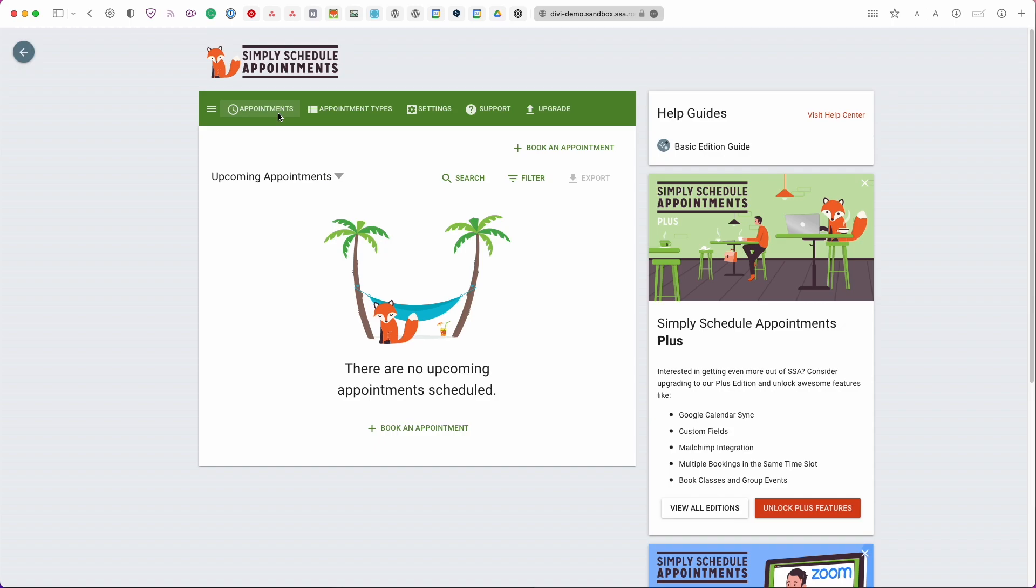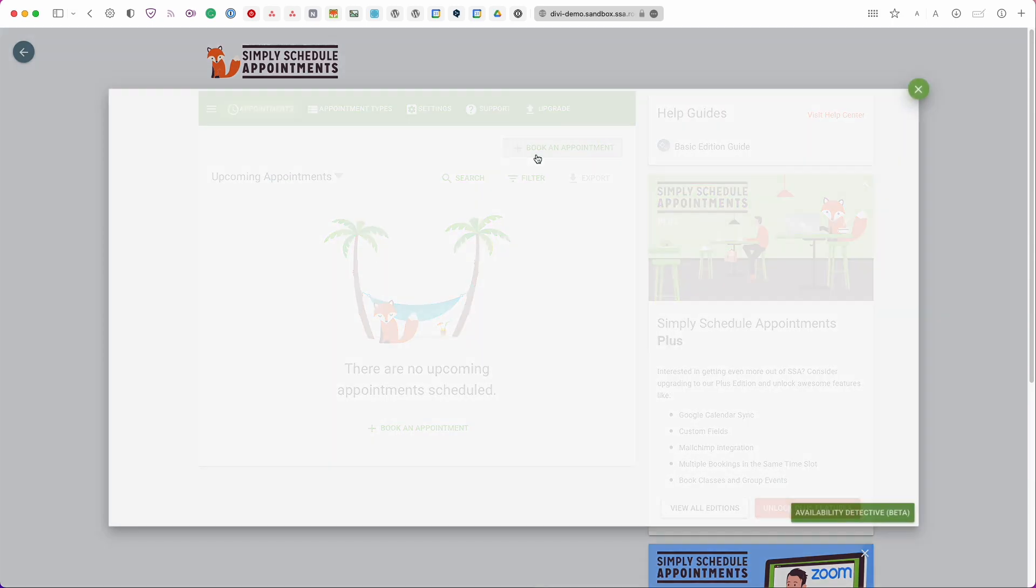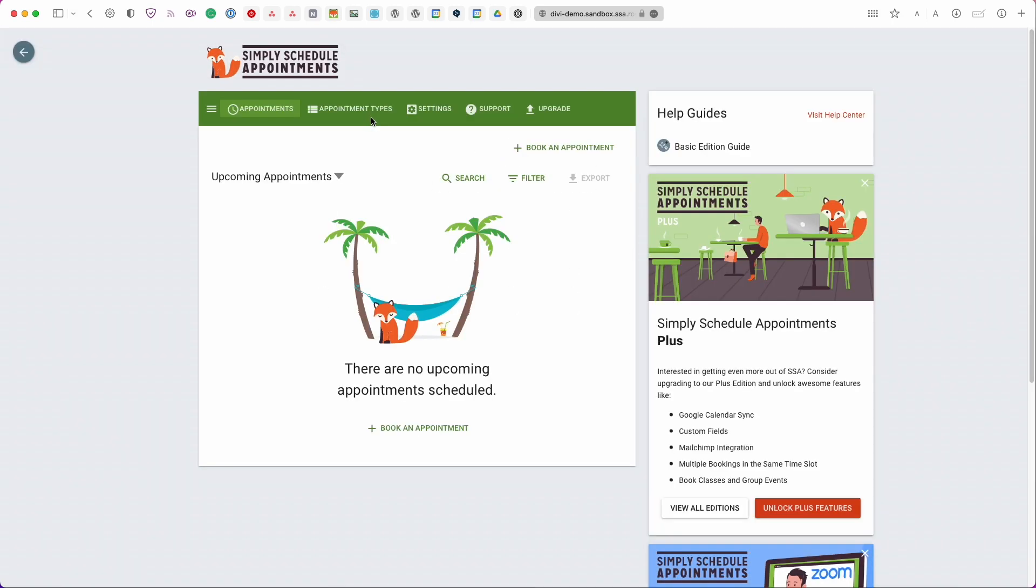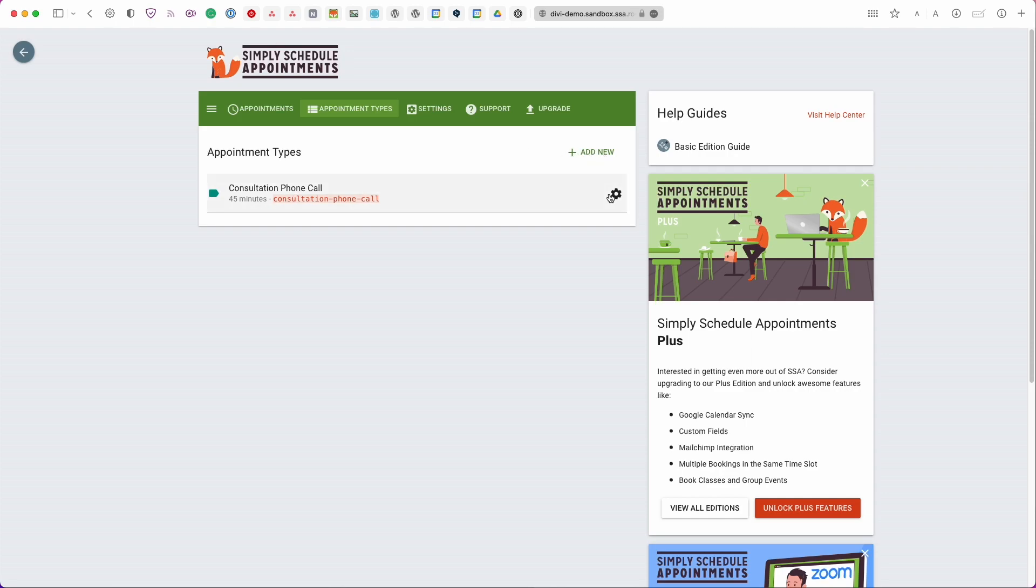We have an appointments tab and this is going to show you all of your upcoming appointments and you can view past appointments or you can narrow down on a date range. You can search, filter, and you can also book an appointment from here. Then we have our appointment types. Again this is just going to be a list of all of our booking calendars. So for right now we only have this consultation phone call but you can always add a new one from here. And if you need to you can also clone the booking calendars as well.